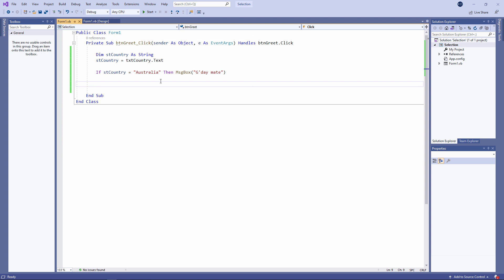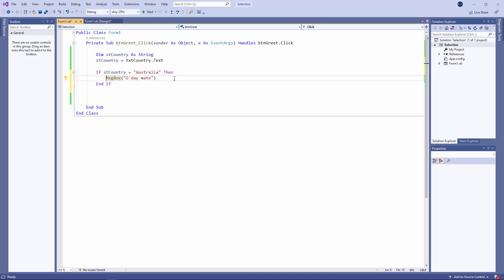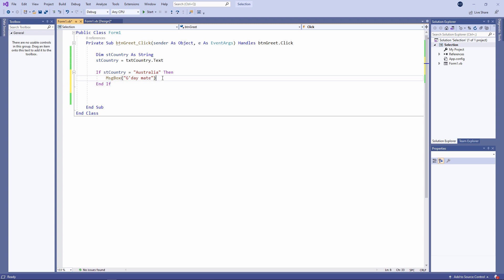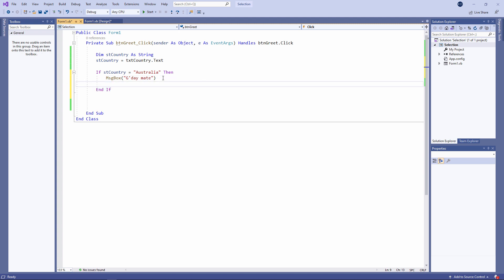This is what we call a one line if statement. I can execute one command depending on the outcome of the test. But if I want to execute multiple commands depending on the outcome of the test, I'm going to use a block if statement. I've moved that command to the next line down. Visual Studio has automatically added an end if. And now between the if and the end if I can have as many commands as I like.